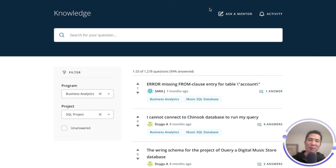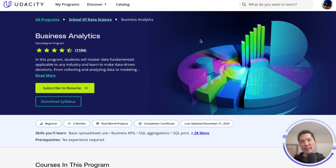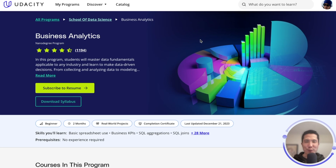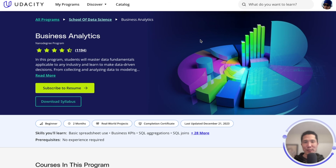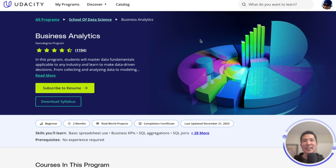I'm looking forward to marking your project submission — me or any of the many Udacity mentors across the world. So there you have it: the Business Analytics Nanodegree is not just another course. It's an opportunity for growth, discovery, and mastery of in-demand skills. So enroll today and unlock the door to endless possibilities in the world of business analytics. Thanks for watching, and don't forget to subscribe to the YouTube channel or explore the newest catalog of nanodegrees at Udacity.com.